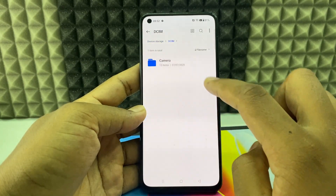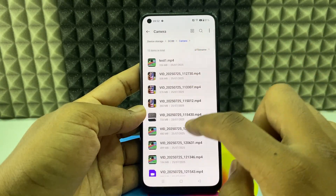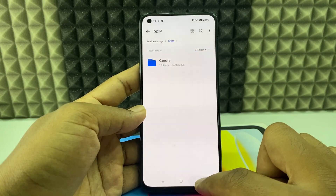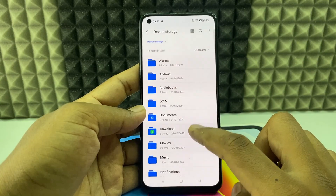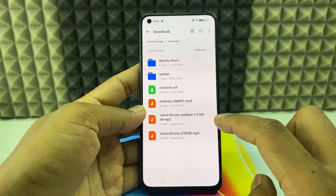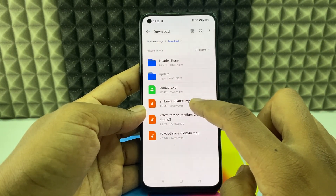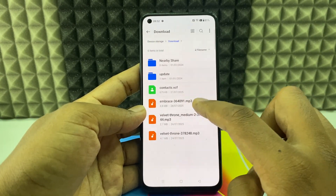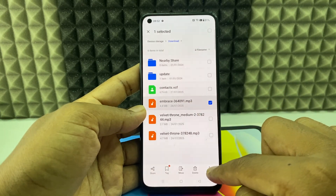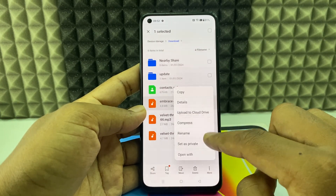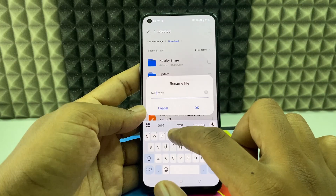For now I'll open Downloads. I want to rename a music file, so just long press, then tap the three dots and select rename. I'll rename it to 'test two.'